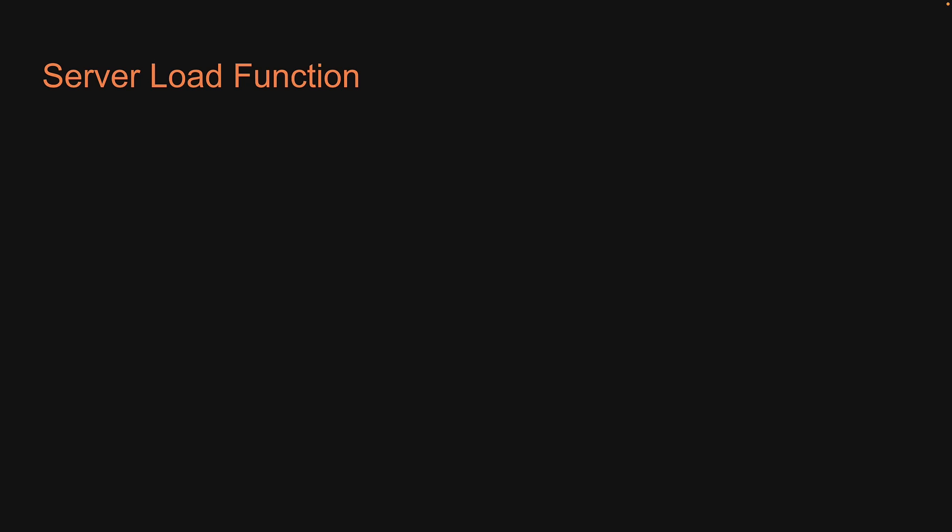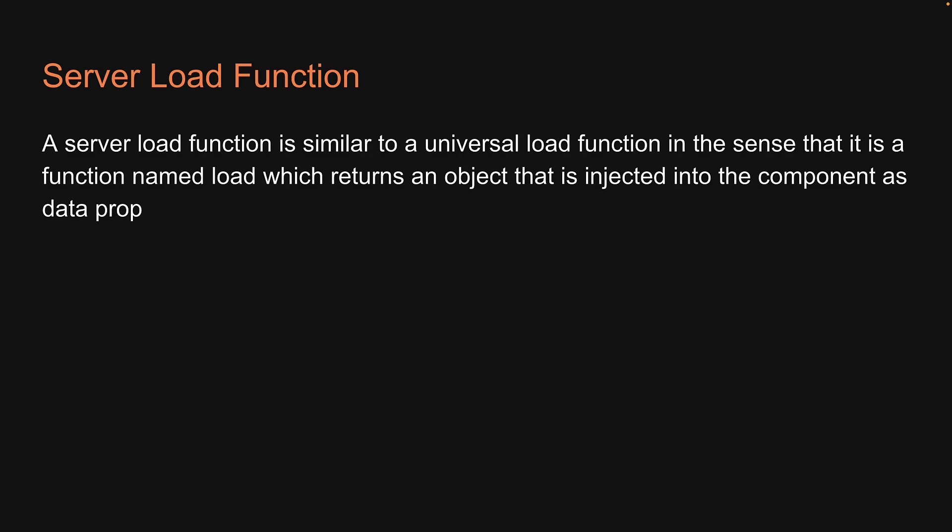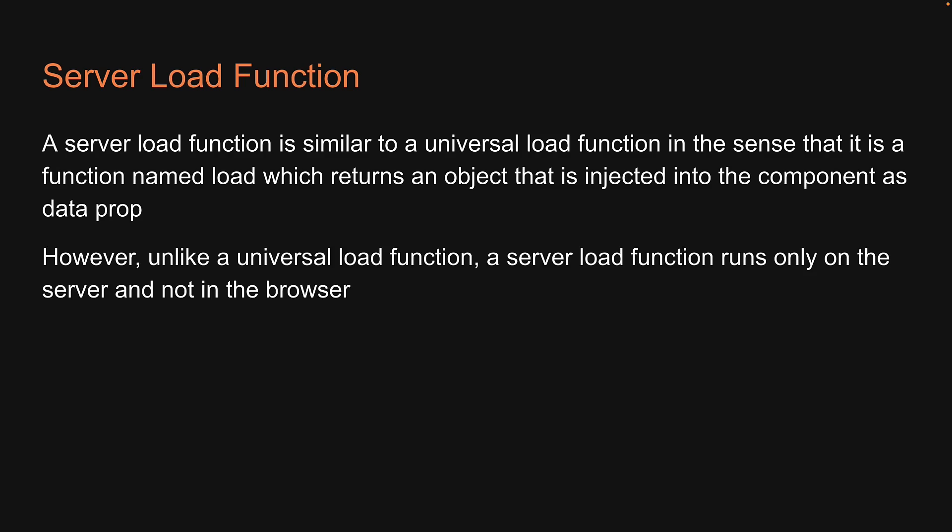Now what is it? Well, a server load function is similar to a universal load function in the sense that it is a function named load, which returns an object that is injected into the component as data prop. However, unlike a universal load function, a server load function runs only on the server and not in the browser.